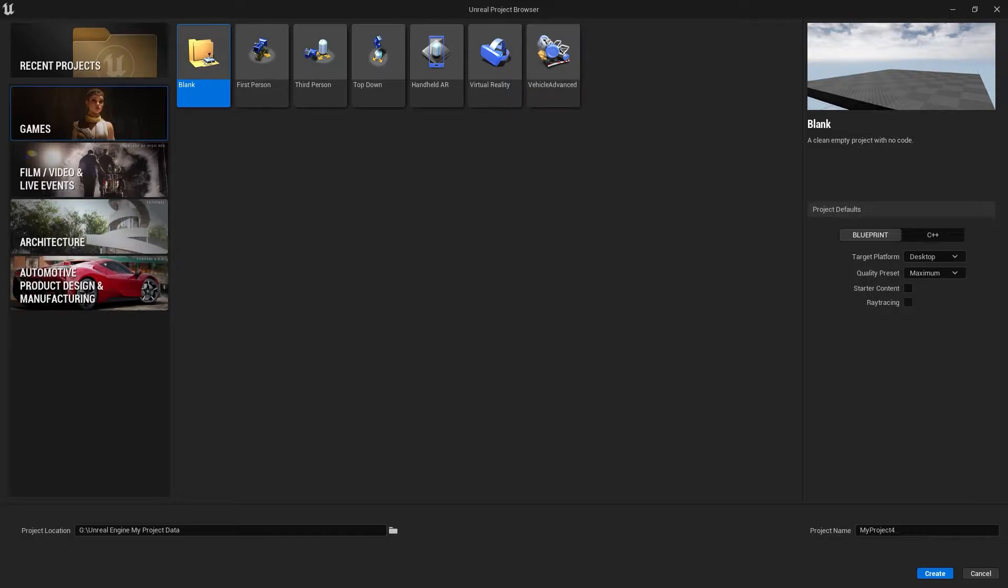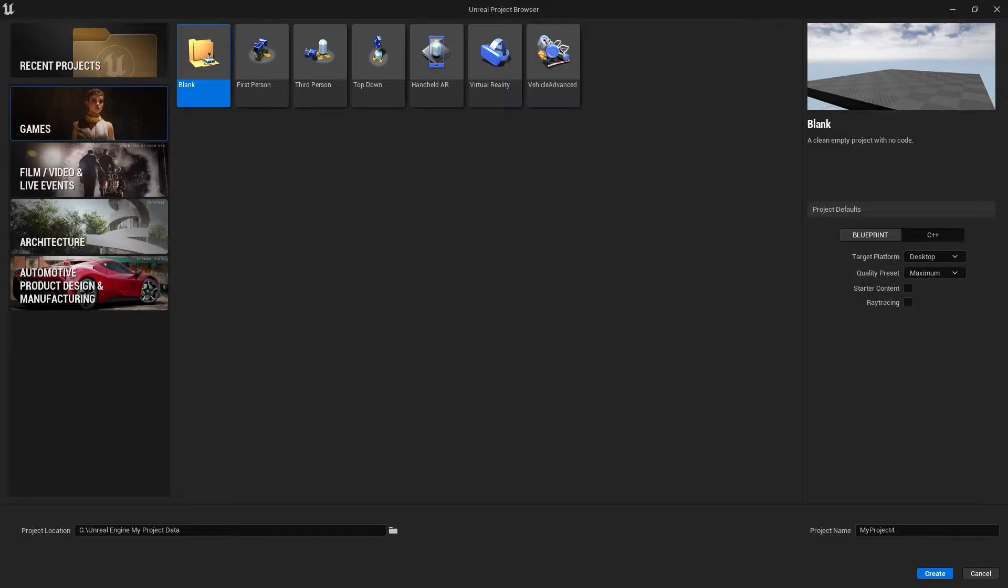As you can see, this is currently the Unreal Engine 5 Preview 1. For making Android games, you must need the SDK and JDK. Make sure also you have Android Studio 3.5.3 or 4.0. You need to make sure that you have all of that.